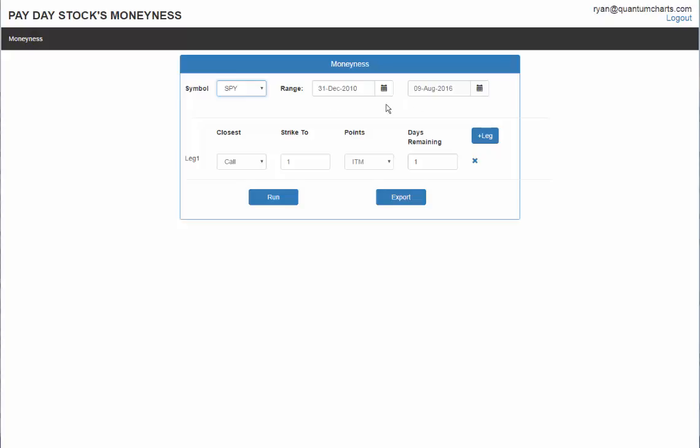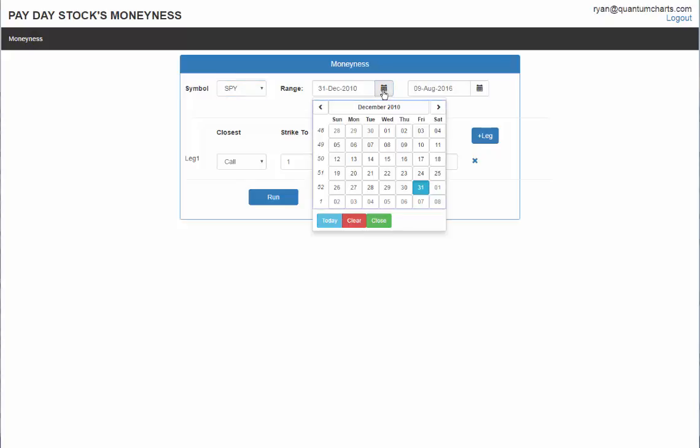We go back all the way to 2010, but I will tell you that weekly options from 2010 through 2014 or 15 did not have more than eight days left. So a new one came on with eight days left and then in January, I believe, of 2015, they extended them to six weeks out. We go all the way back, but if you go before January 2015, that's the first time that they actually extended them six days out. So if you put in more than eight days, it's only going to go back to what the history provides.